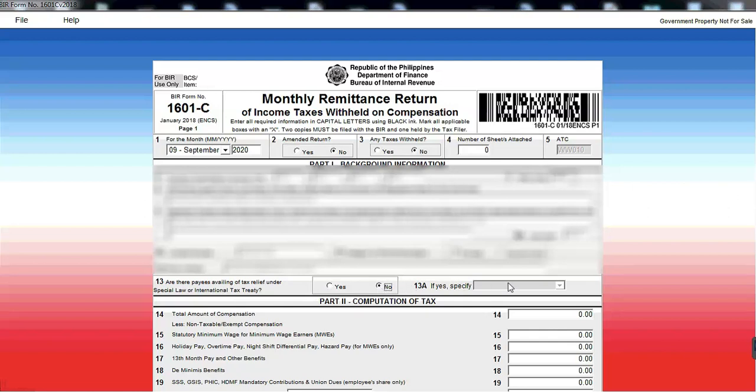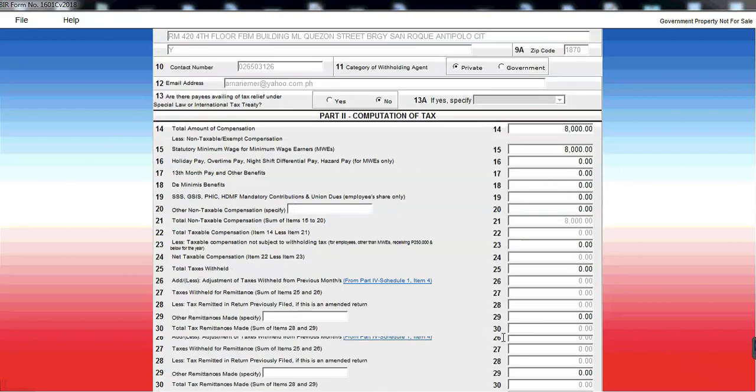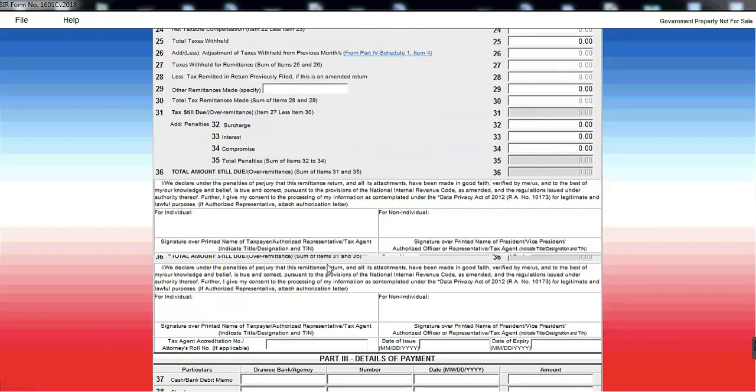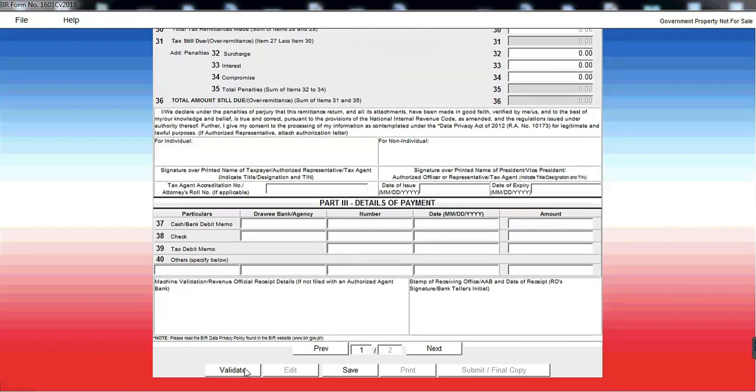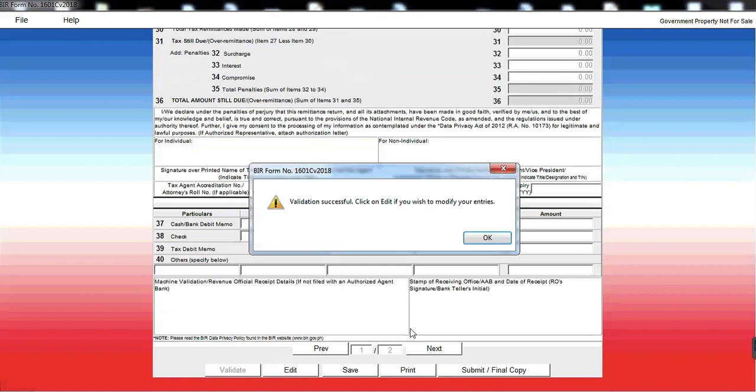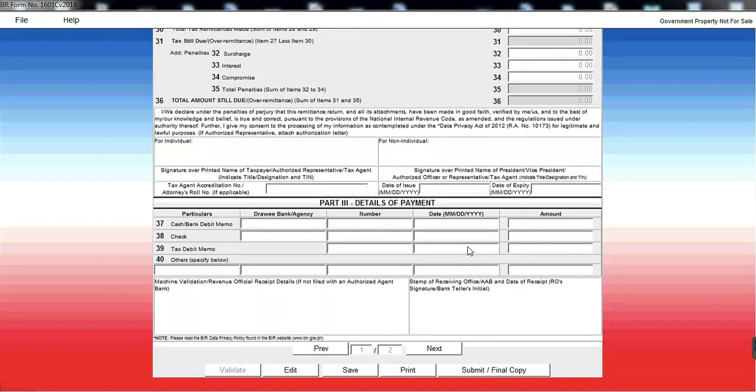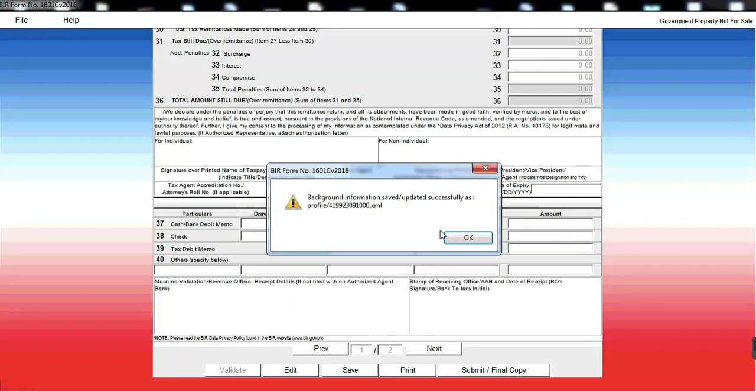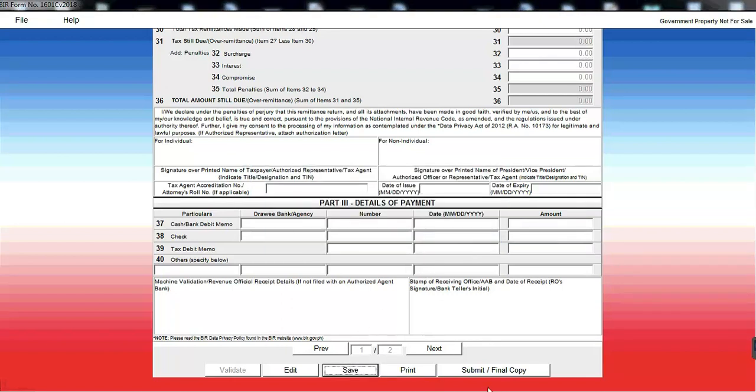And then, total amount of compensation. So kung magkani yung salary. And then, li-list natin. Para wala tayong babayaran. So kung mapapansin nyo, 0. And then, click lang natin yung validate. Save. Submit.